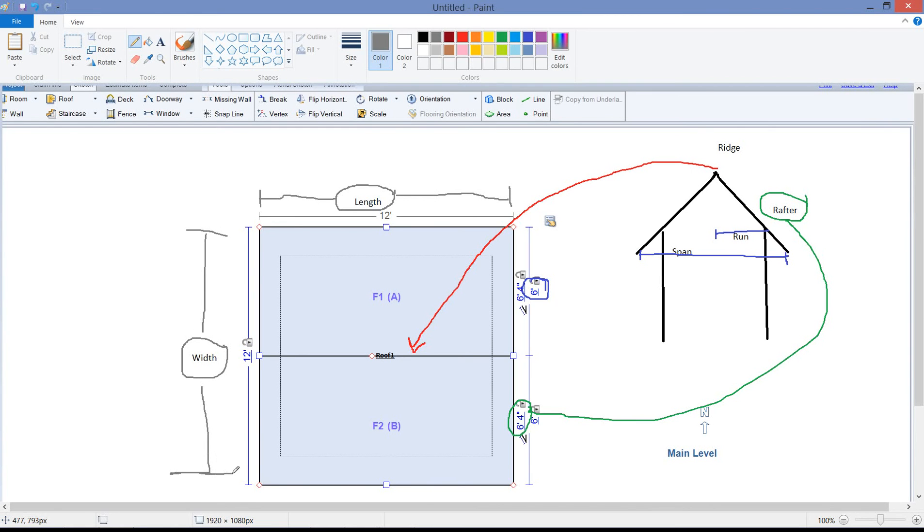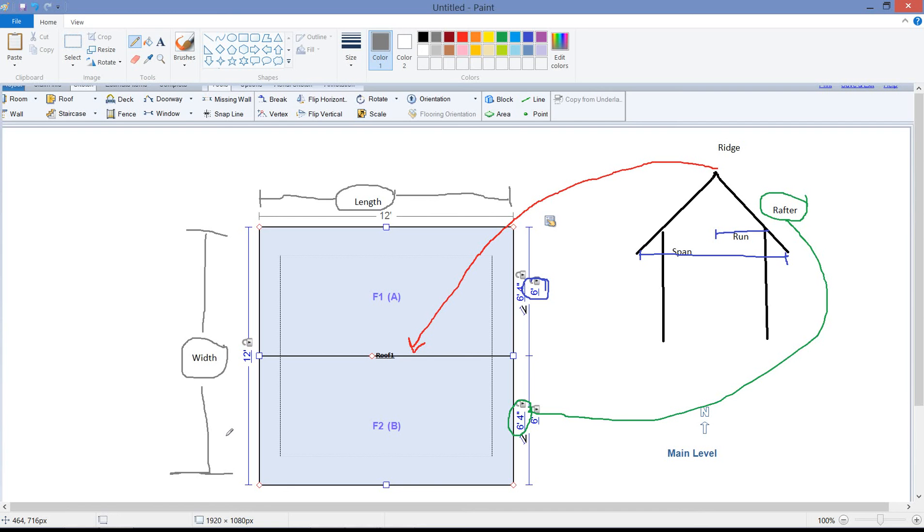So when I'm describing things and as we get into more complex roofs, I need you to understand that when I say length, it's left to right, width is north to south. So those are the basic components of the roof. That's where things are located. In the next video we're going to go ahead and sketch a gable roof.